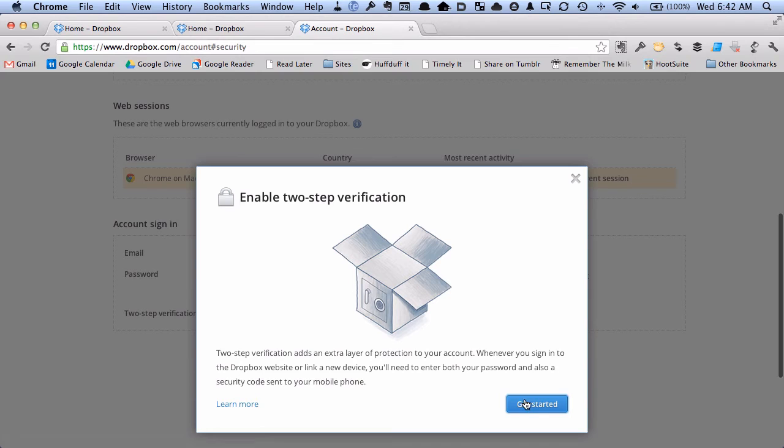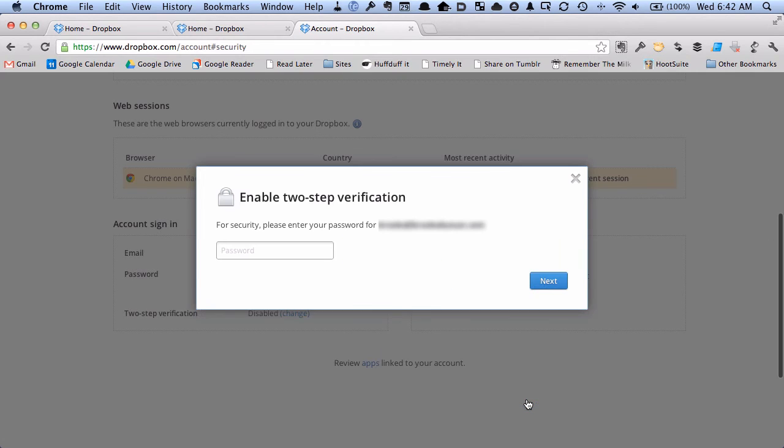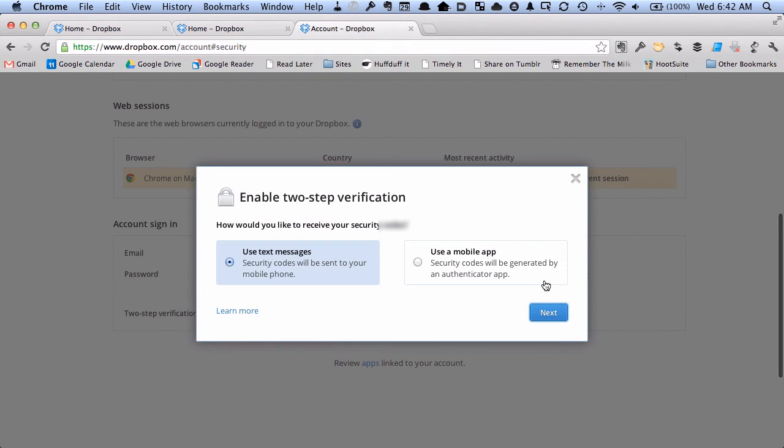And I'm going to hit get started. And it's asking me to re-enter my password. Great. So I enter that and hit next.